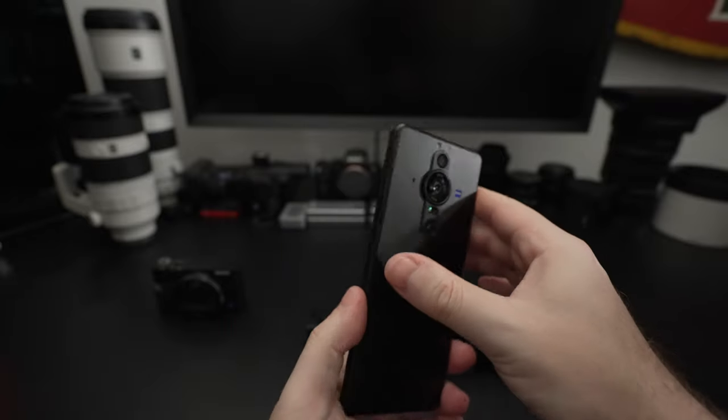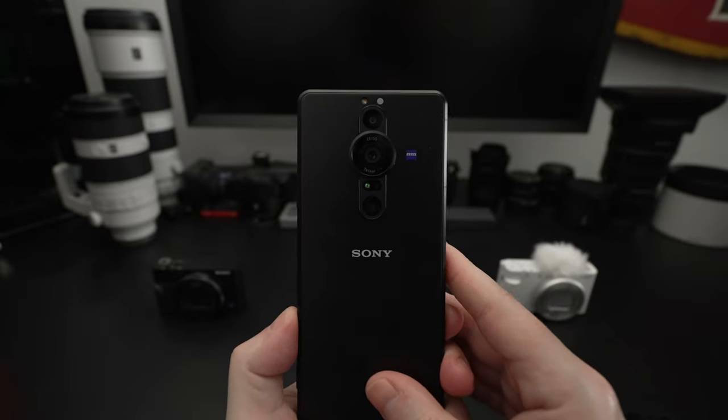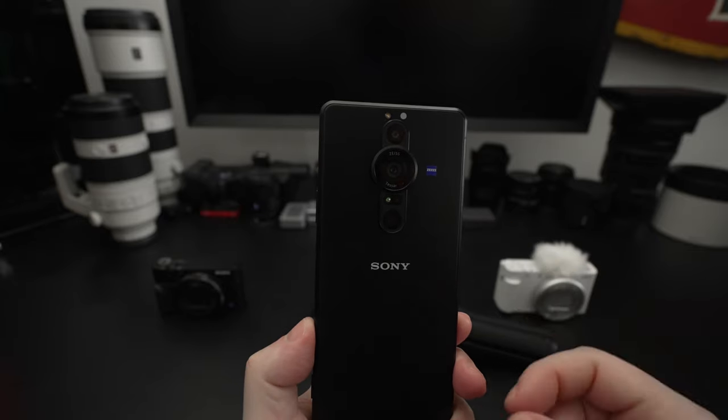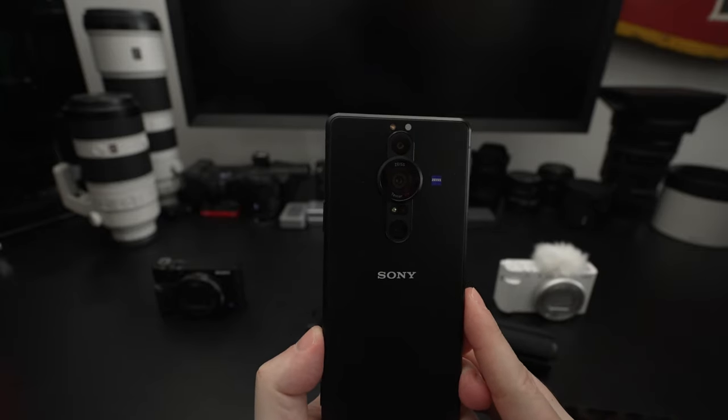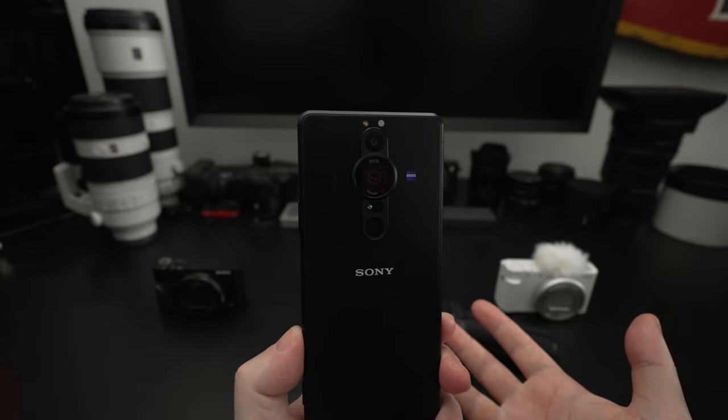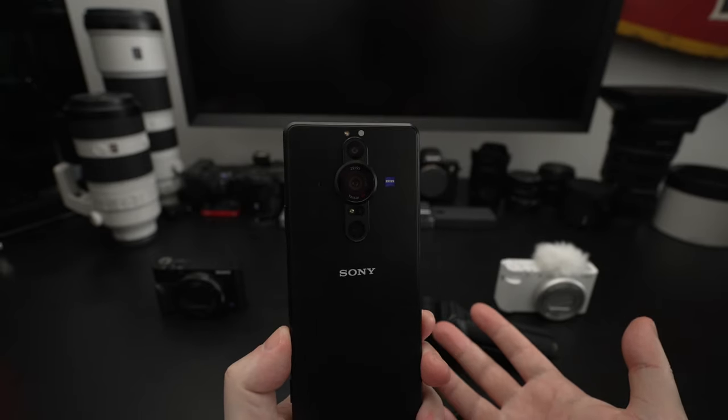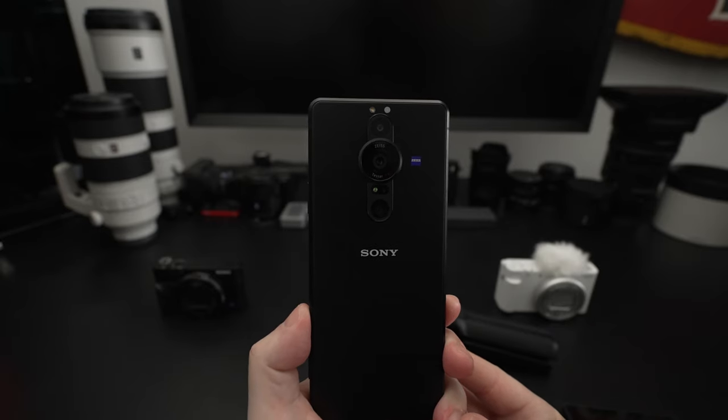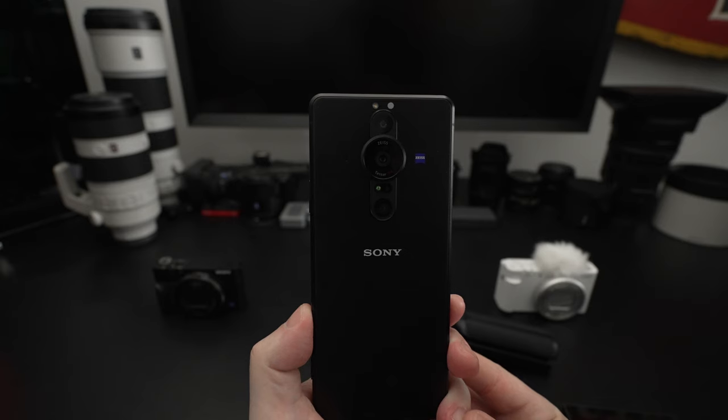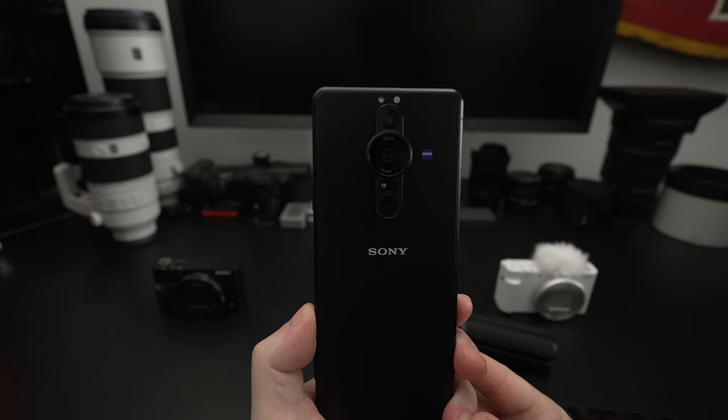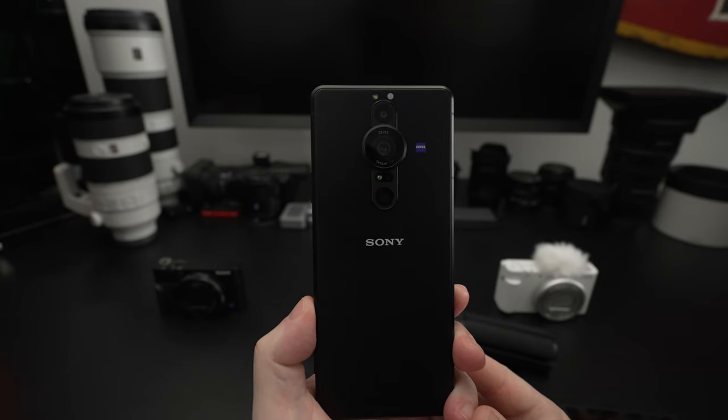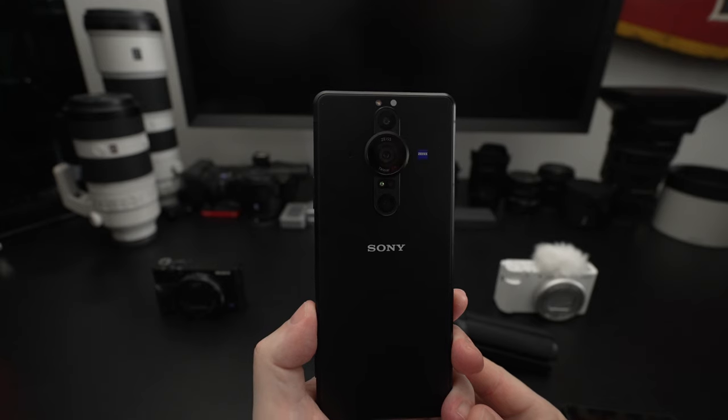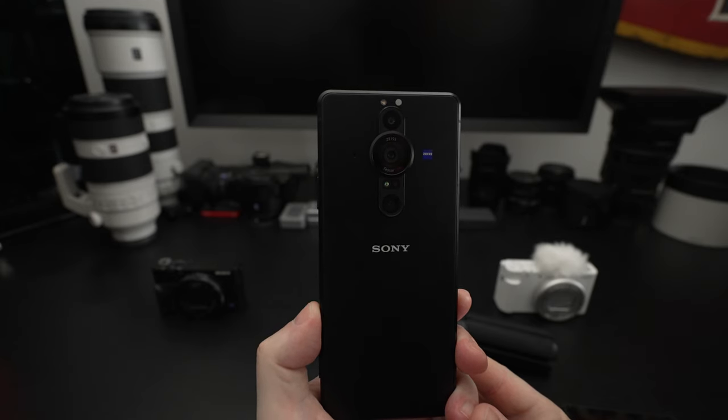This will launch the Video Pro app that I mentioned is brand new to Sony and launched with this device. You have a button dedicated to taking you into video and a button dedicated to still. On the back, we have three cameras, the center one being the star with that Zeiss lens, a 24mm variable aperture that really outperforms much of the competition. 4K at 120 frames is just unheard of on a smartphone.